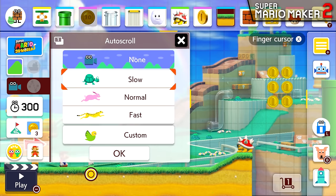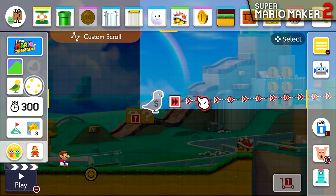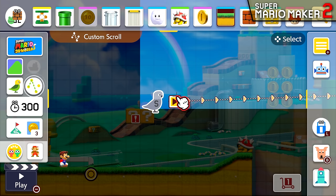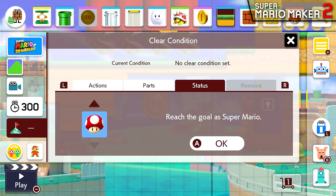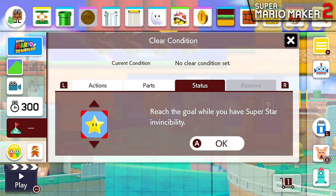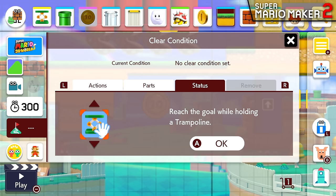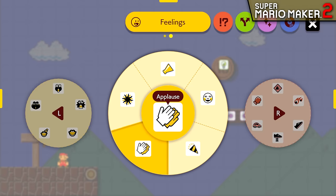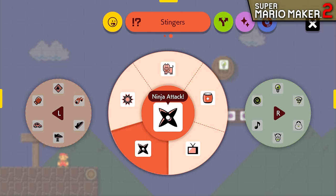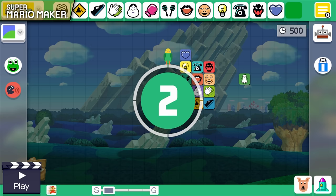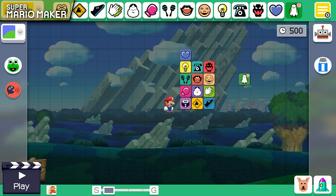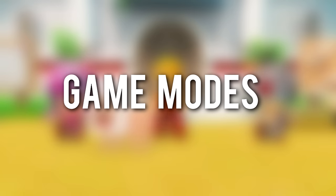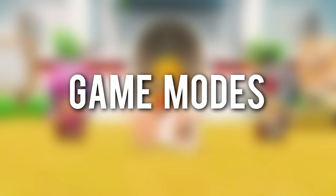Mario Maker 2's creation suite also features a few nice additions, like a custom auto-scroll option that will adjust the speed of the auto-scroll based on the user-defined track, new clear conditions to dictate when a player is allowed to cross the finish line, a new two-player option for creating levels, and a greatly expanded sound menu. However, I don't see an option to record your own voice anymore, a feature that was previously only available for levels created locally and not shared online. But the creation tool is only a part of the Mario Maker experience.